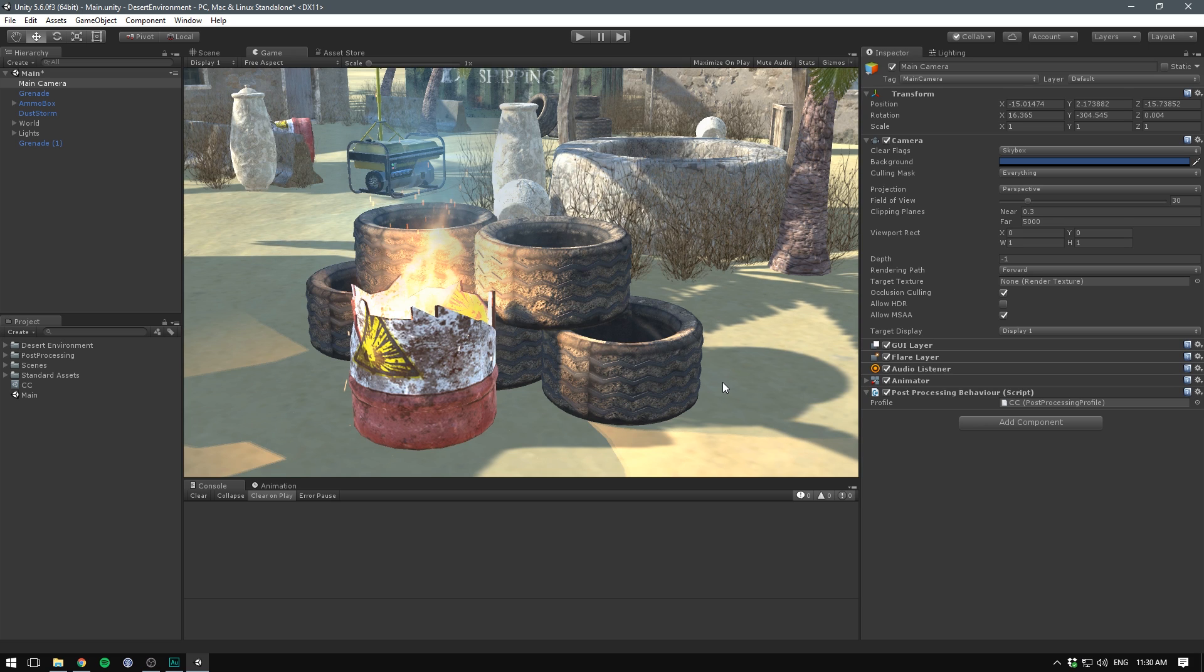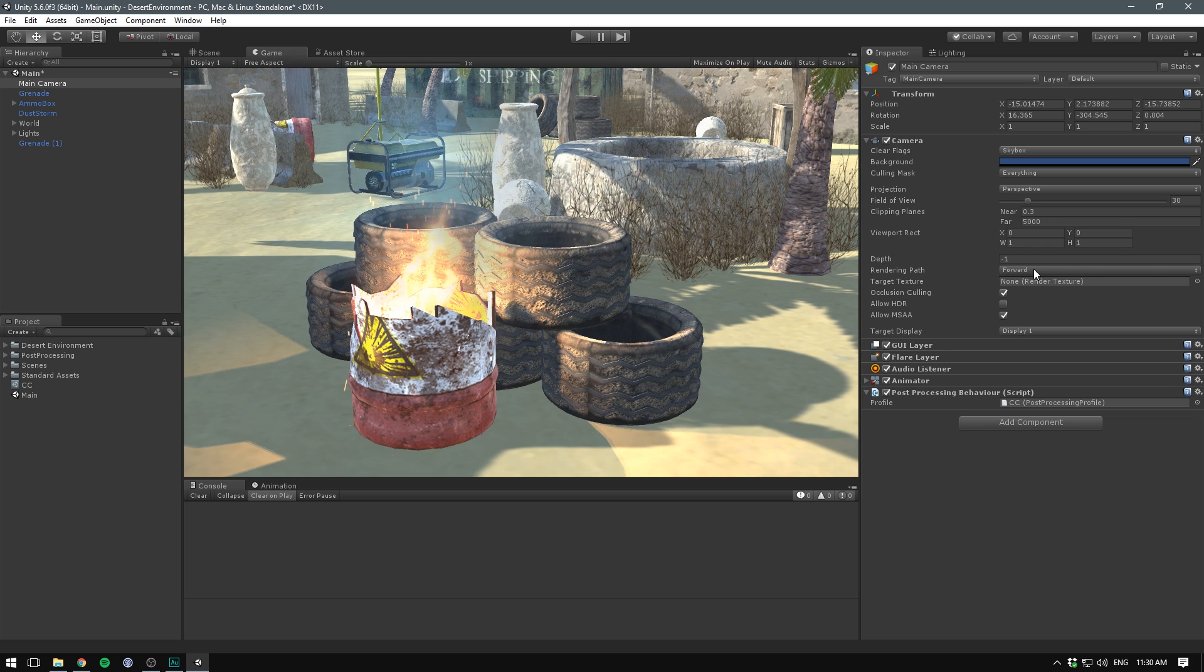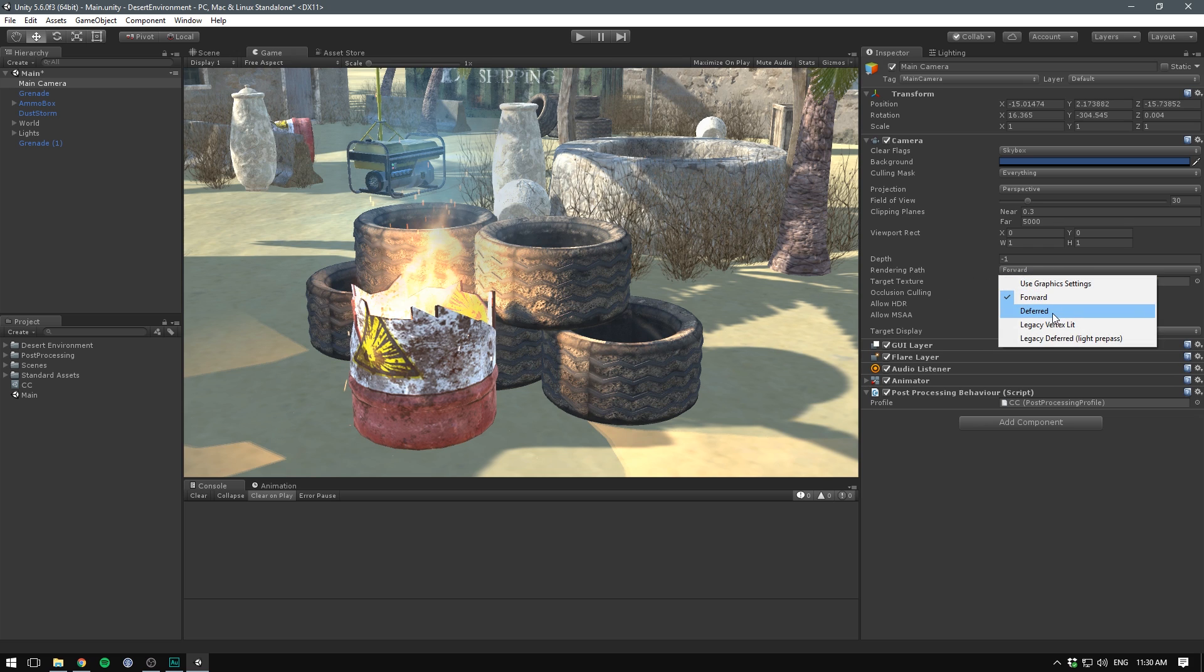I'm just going to call this one CC for color correction, and you can see that when we select this object, we have all these different effects available to us. Remember to also select the camera and drag in the profile that you just created. So now we're actually ready to apply effects. However, there are a few settings on our camera that I recommend you set if you want to get the most quality out of your game.